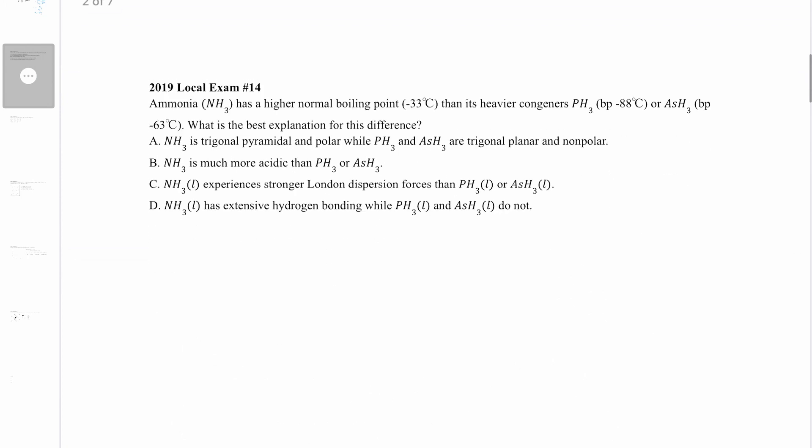Question 14: Ammonia has a higher boiling point than its heavier congeners PH3 and AsH3. What is the best explanation? Answer choice A says NH3 is trigonal pyramidal and polar while PH3 and AsH3 are trigonal planar and non-polar. But nitrogen, phosphorus, and arsenic are all in the same group, so when bonded with hydrogen they all have the same geometry.